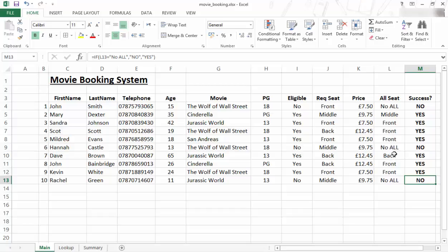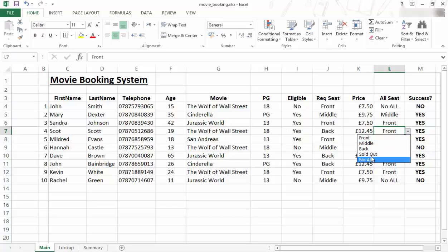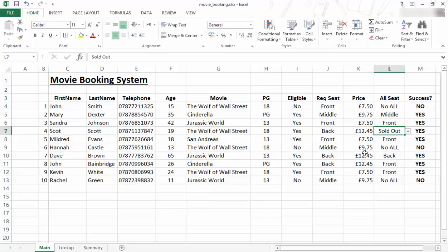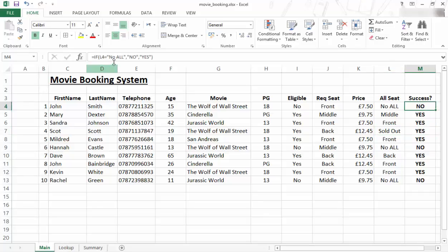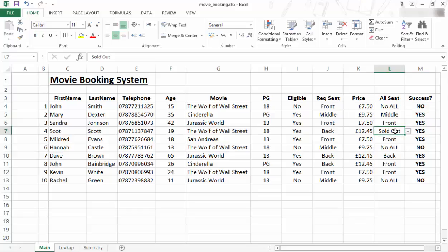For example, if it was sold out. So let's say this guy, Scott, he wanted to go watch the movie but in fact when he tried to apply it was sold out. But it's still successful there. And we have the same problem that we had before that it doesn't show the correct data because of a different value.